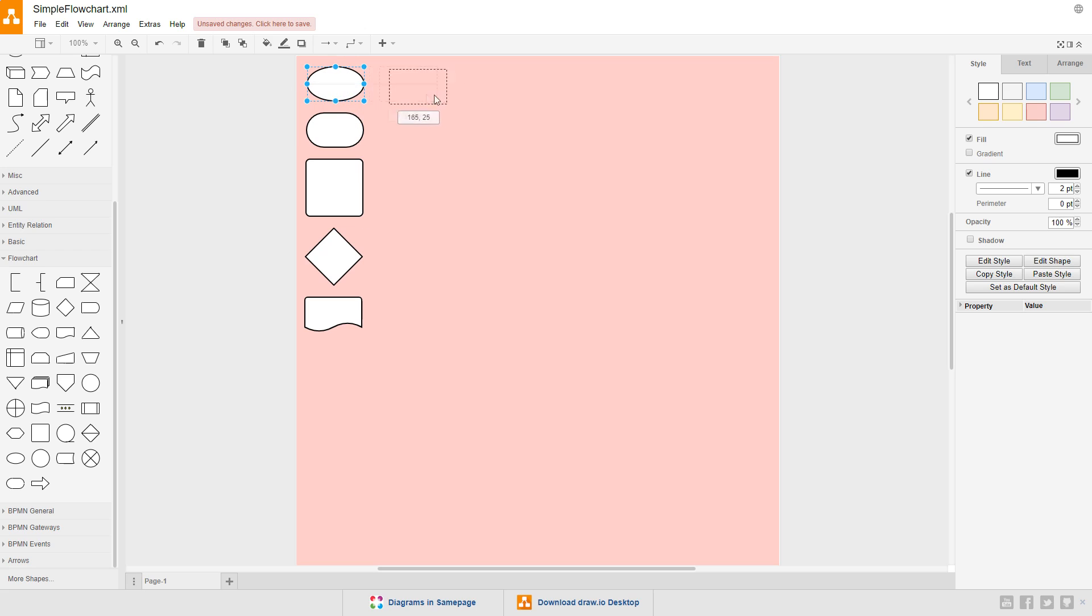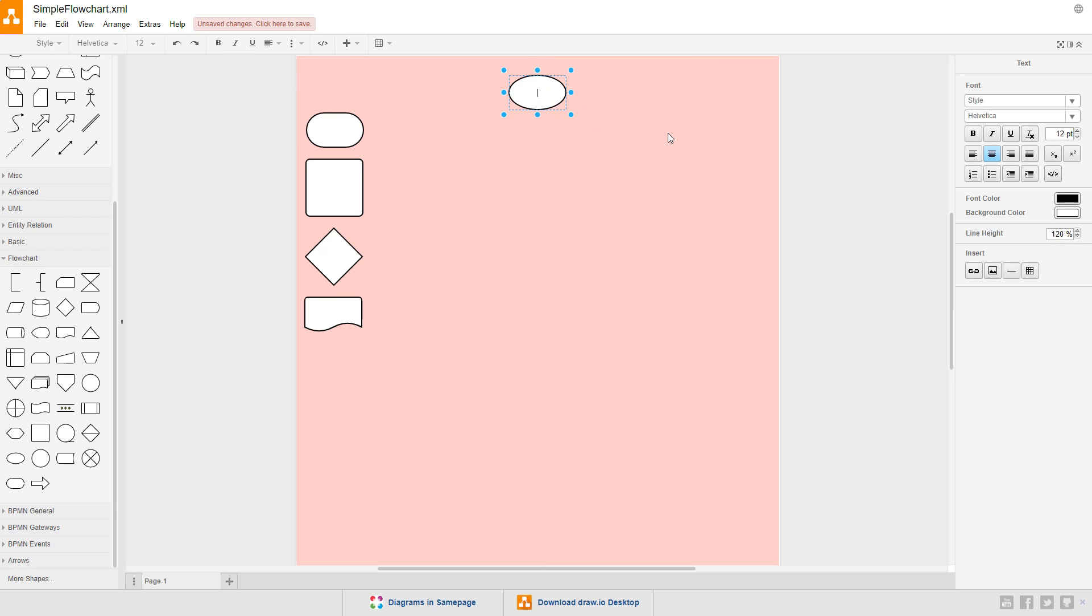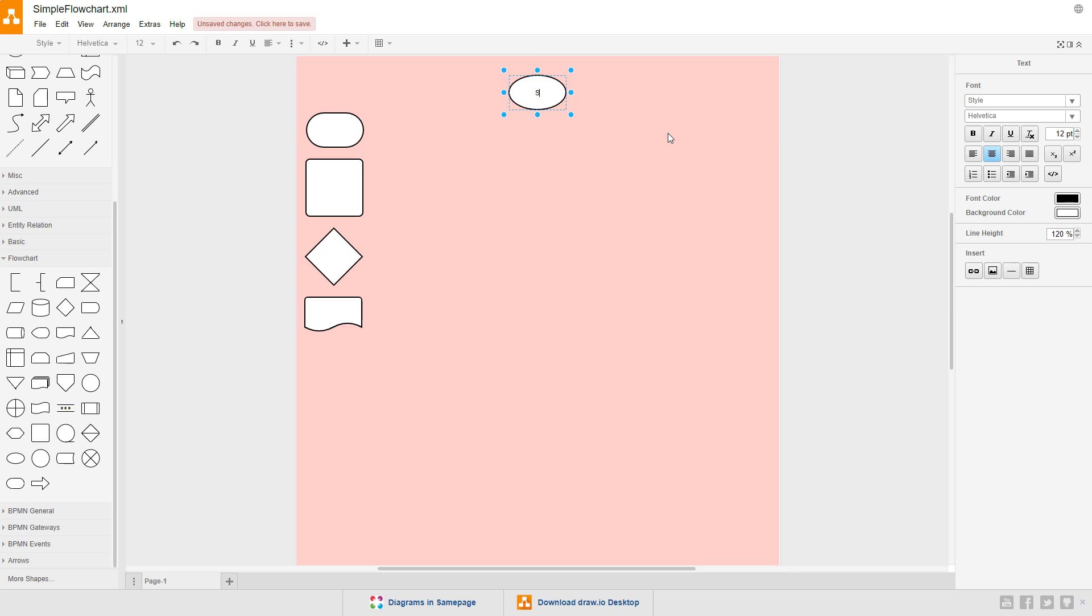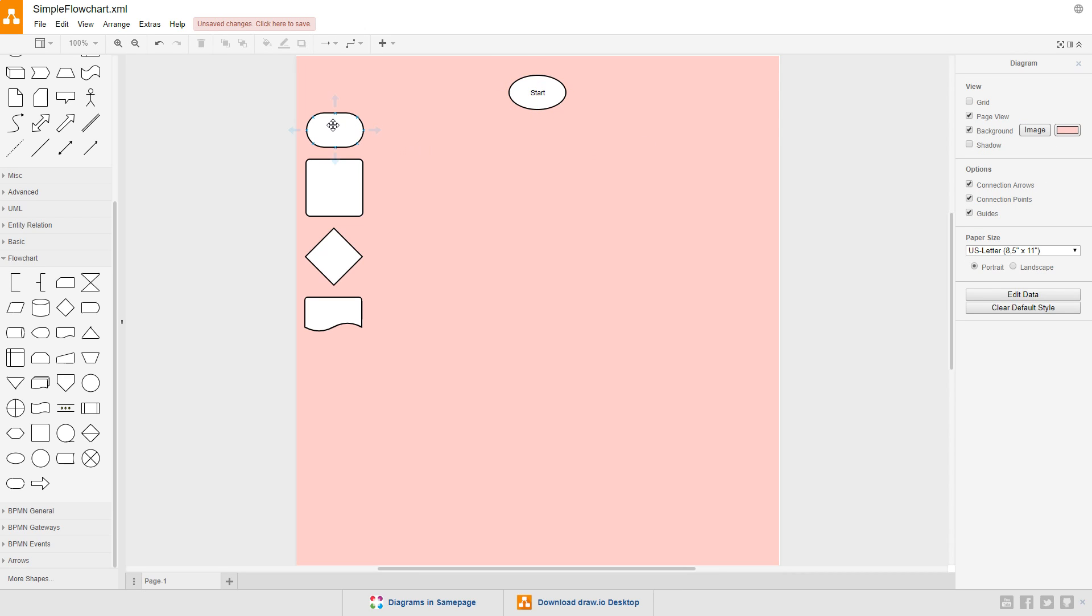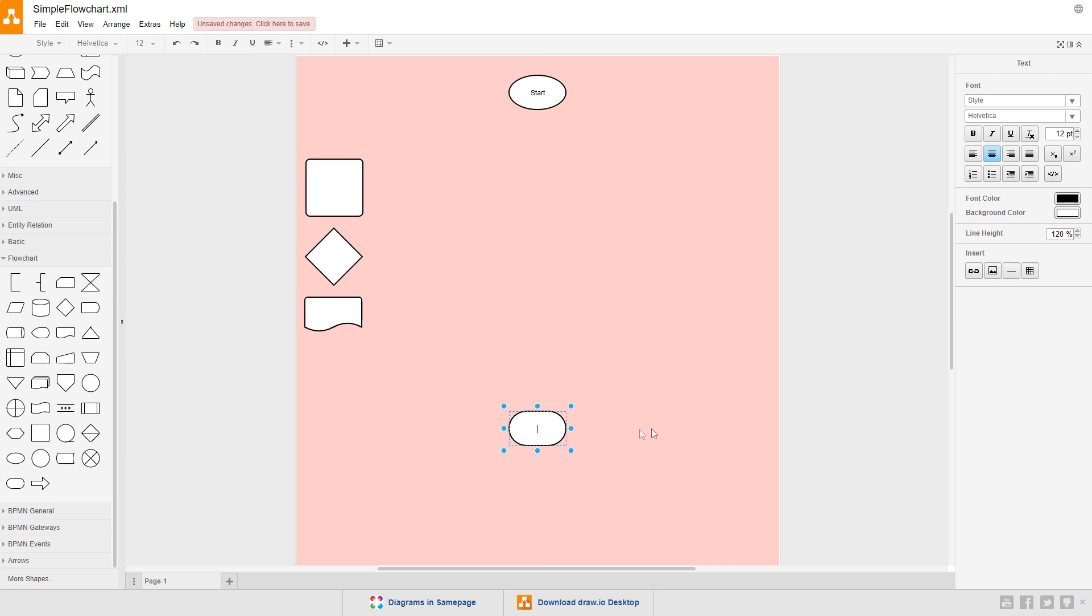So let's drag the start symbol over, and double click it to add some text. I'll enter start. Then drag the terminator symbol down to the bottom of the diagram and change its text to end.